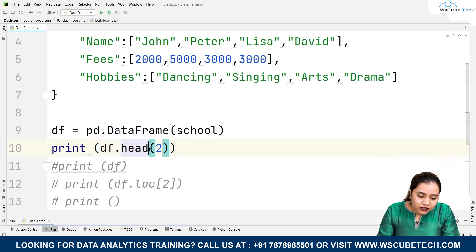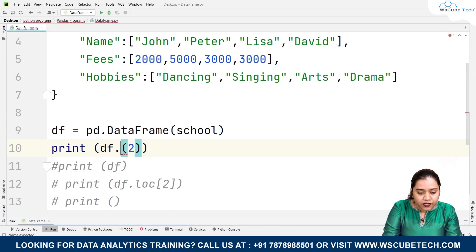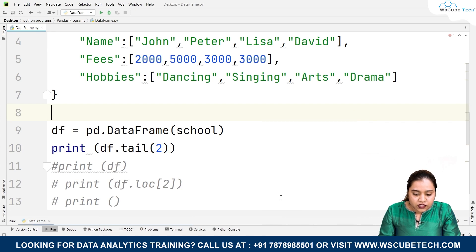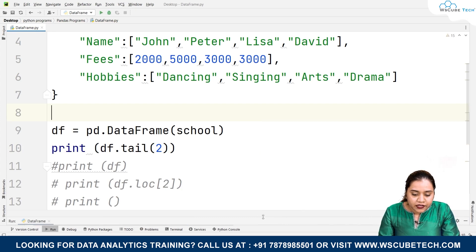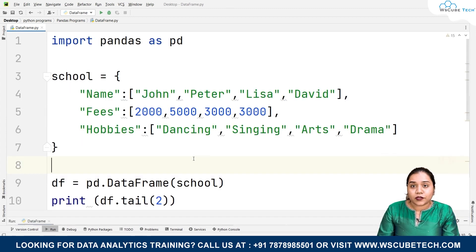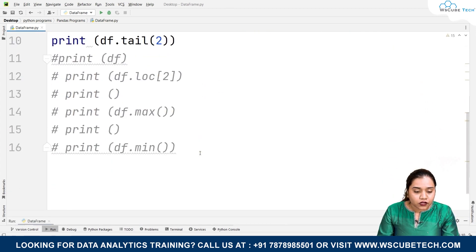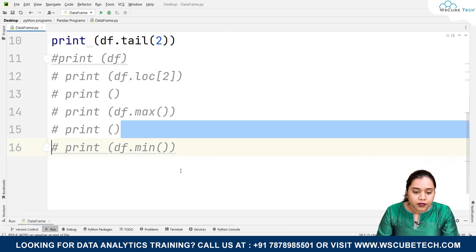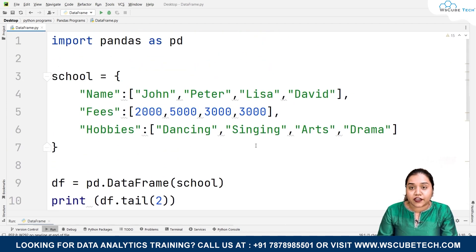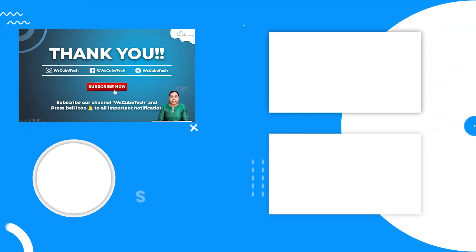Similarly, if you want the last two values, instead of head we write tail. As soon as we run df.tail(2) we get the last two values at index 2 and 3, which are Lisa and David. So the basic functions — loc, max, min, head, and tail — should now be clear.